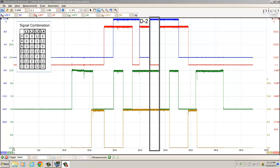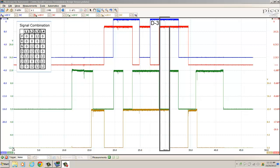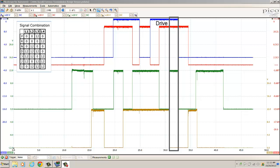Now we're going back up through the gears. In the D2 position, then moving to D3: blue is 12 volts, red is 12 volts, green is 0 volts, gold is 12 volts — looks good. In the drive position: blue trace is 12 volts, red trace is 12 volts, green trace is 12 volts, gold trace is 0 volts — looks good.